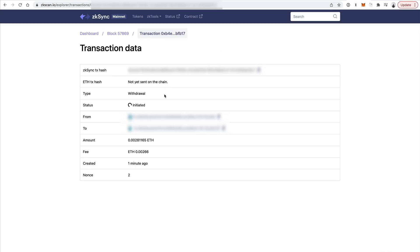Whenever that's finished, you'll see your transaction hash here. And whenever the ETH transaction is actually confirmed on the chain, you'll see it here. So once you finally withdraw your funds, you'll see them inside your wallet on the mainnet.